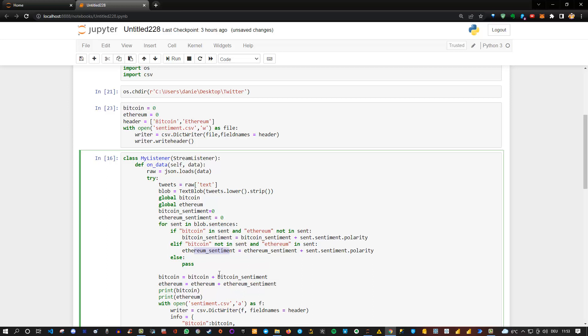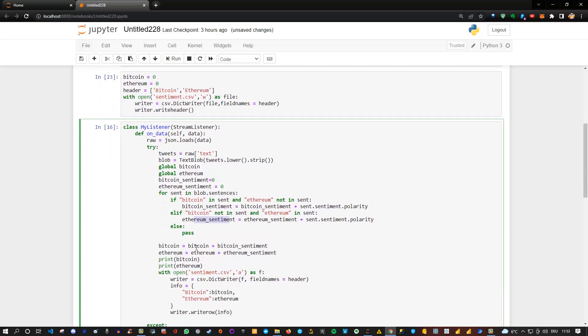And then we simply add, again, to the global variables here, and then we basically add the sentiment. So we will see that over time, in real time, whether the sentiment increases, so it's a positive sentiment, or decreases, so the sentiment is negative.